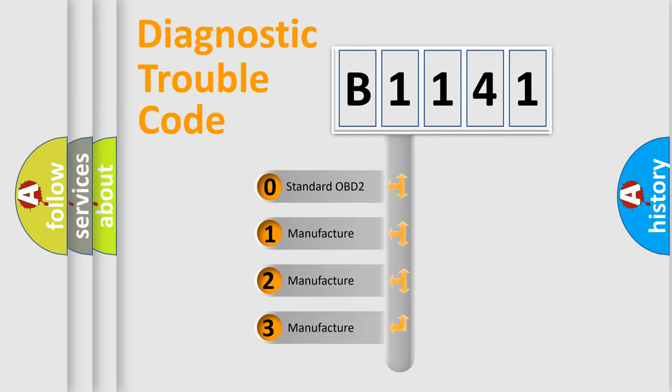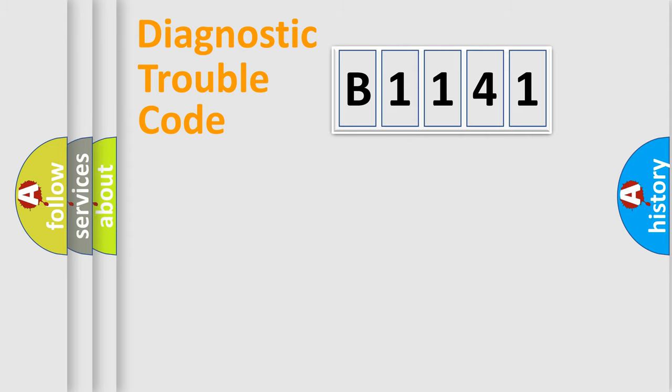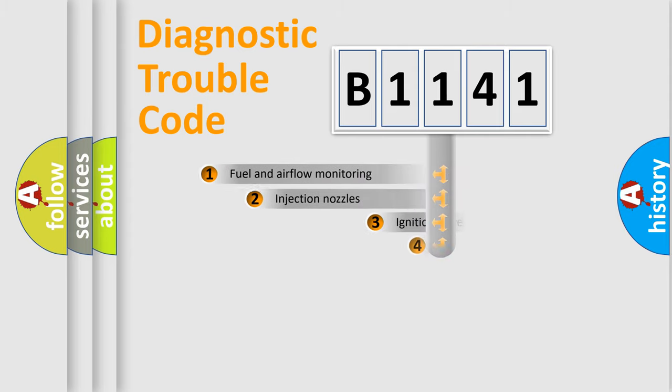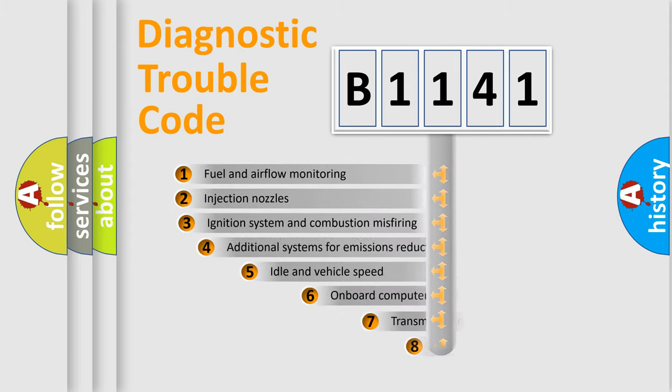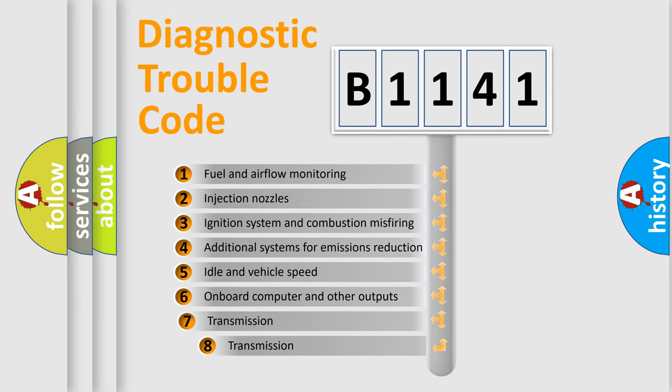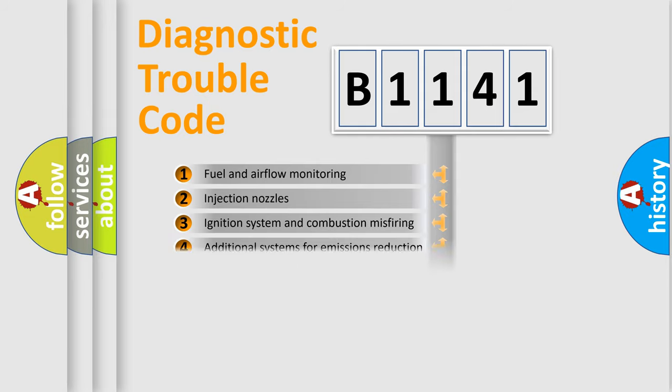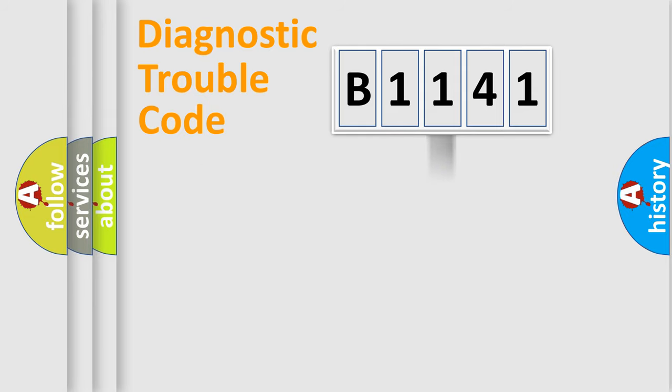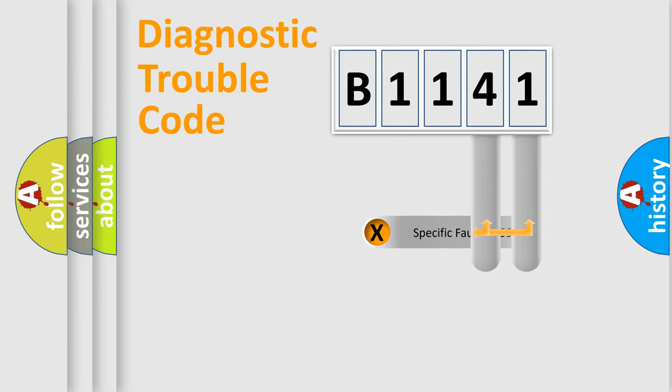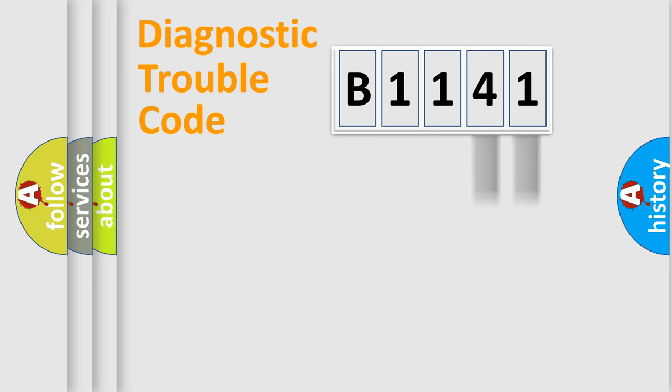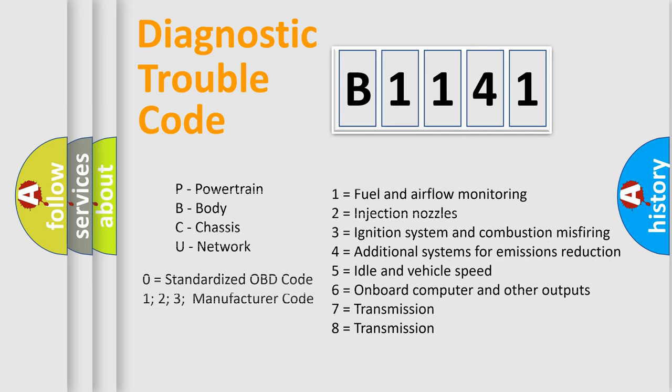If the second character is expressed as zero, it is a standardized error. In the case of numbers 1, 2, or 3, it is a more prestigious expression of a car-specific error. The third character specifies a subset of errors. The distribution shown is valid only for the standardized DTC code. Only the last two characters define the specific fault of the group. Let's not forget that such a division is valid only if the other character code is expressed by the number zero.